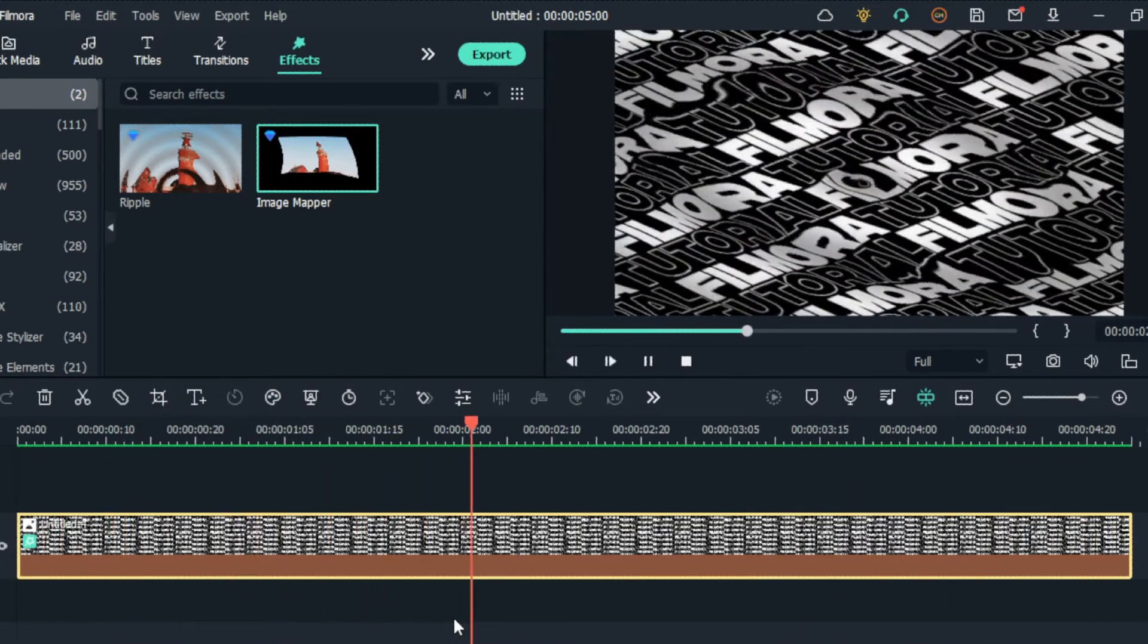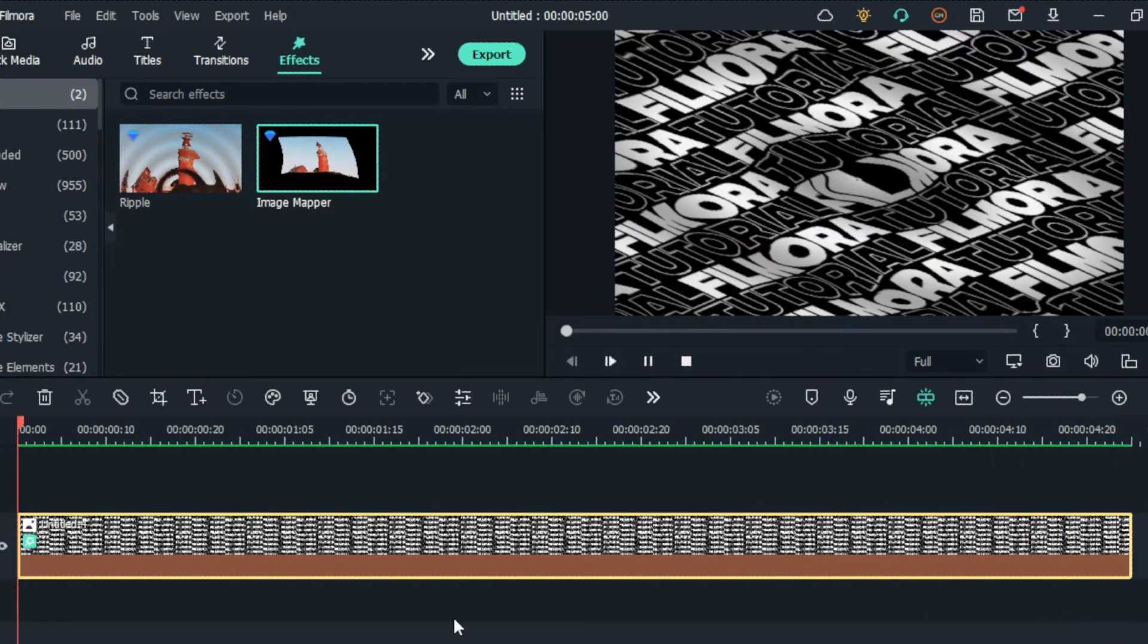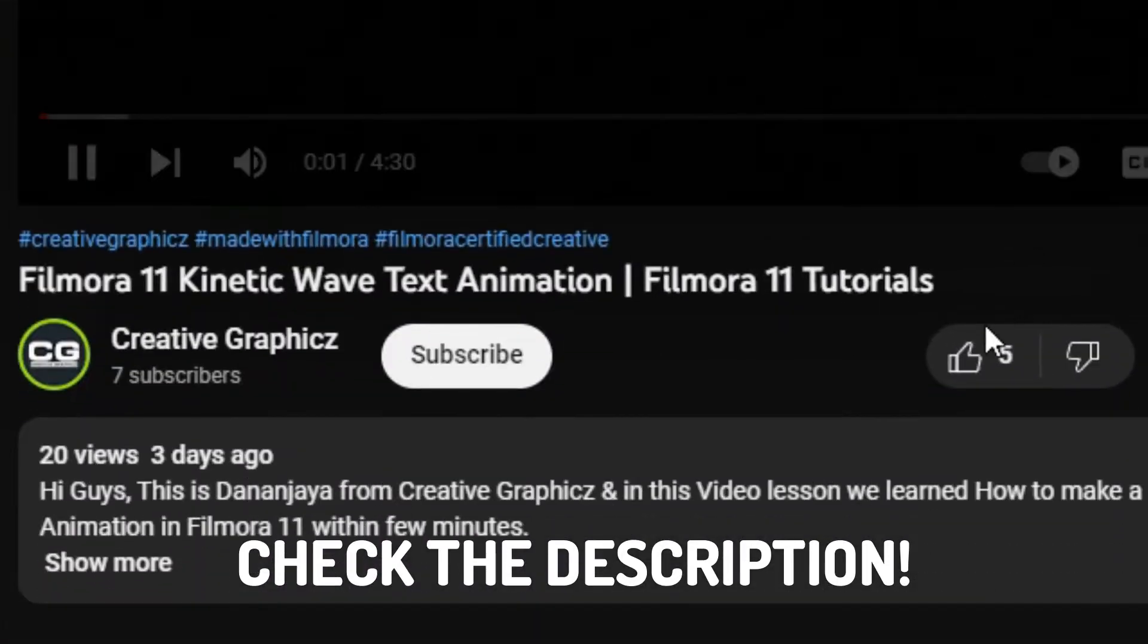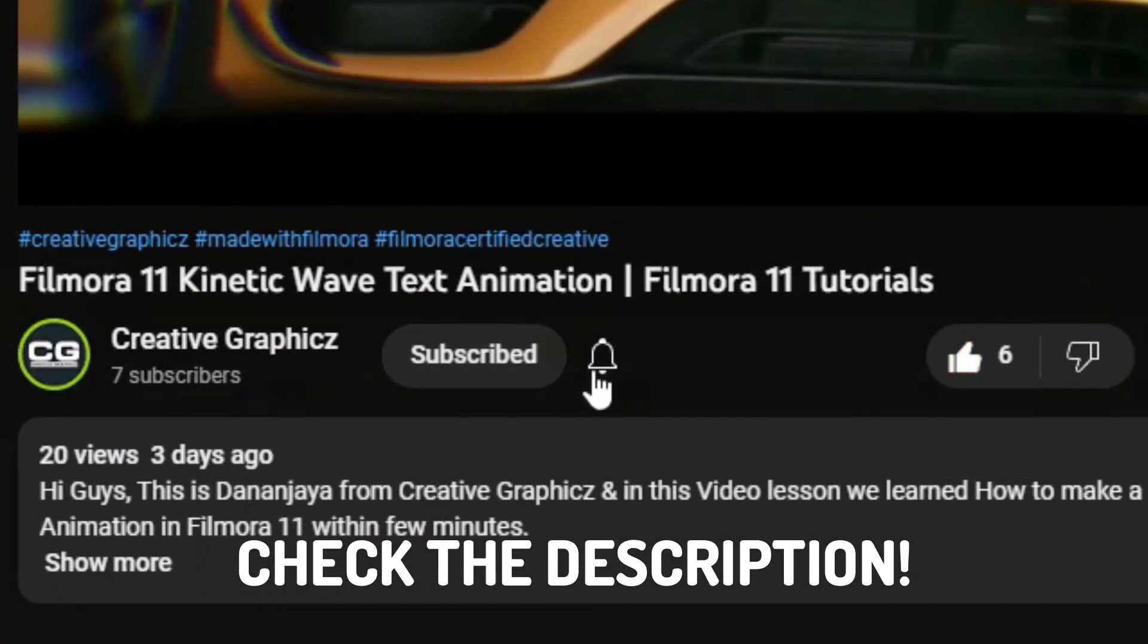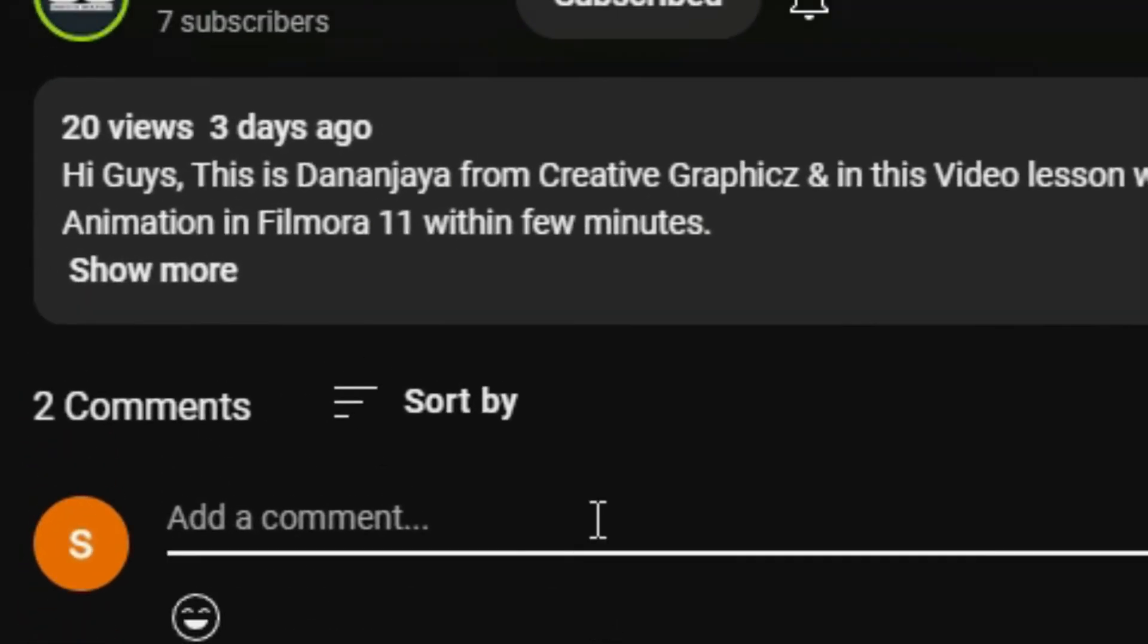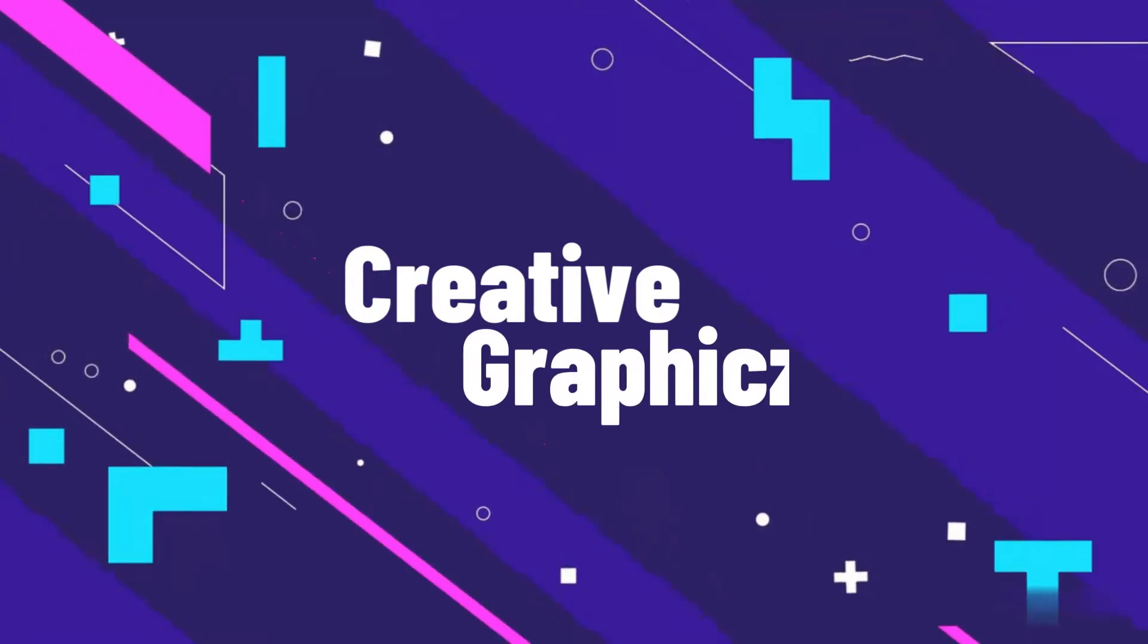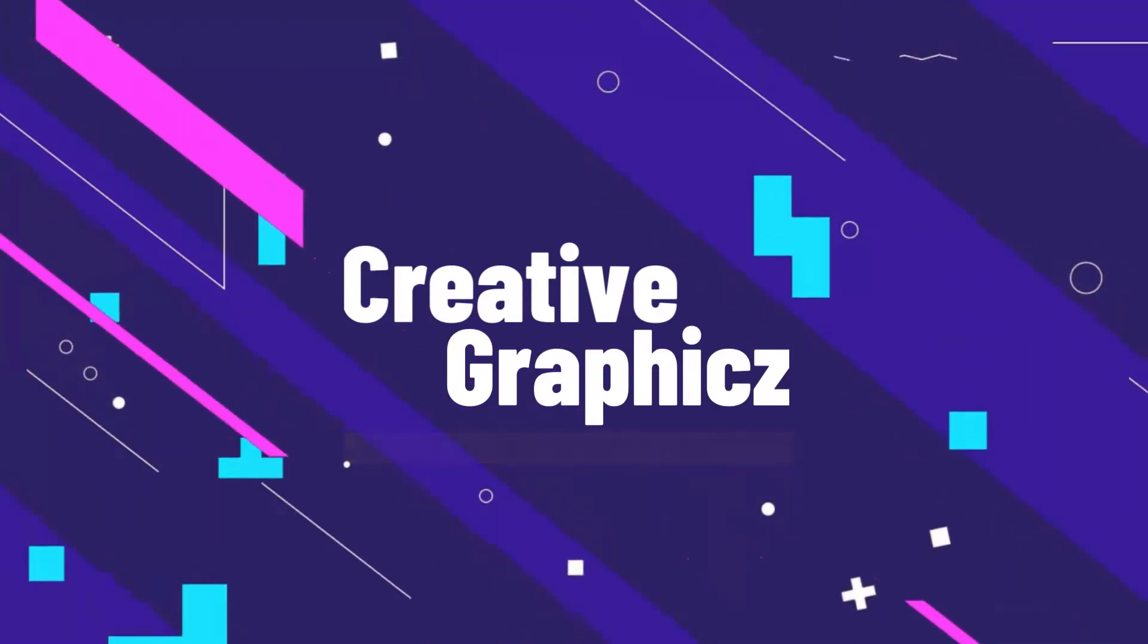Okay guys, this is how to make a liquid topography animation using Filmora 11. So if you want to learn more Filmora tutorials like these, please like this video, hit the subscribe button and turn on the notification for my latest updates, and also leave a comment with your idea about this video. So see you guys in the next video. Take care and peace. Bye.